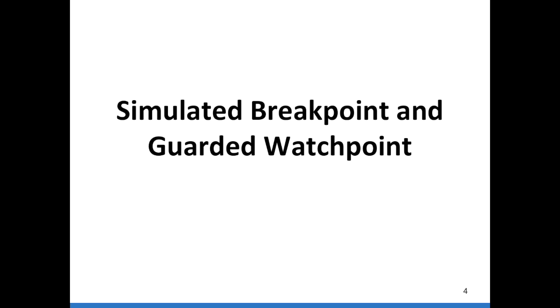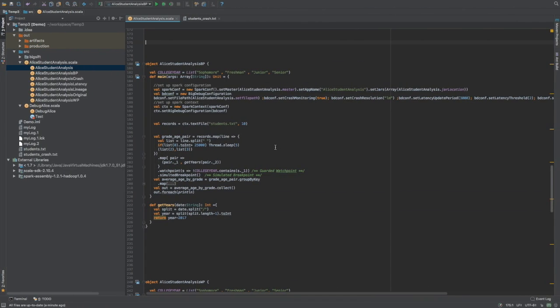In the first part of this demonstration, I will demonstrate BigDebug's simulated breakpoint and guarded watchpoint feature on our running example. I have already placed a watchpoint and a simulated breakpoint in our program. The watchpoint in BigDebug takes in a guard predicate, which will filter out all the intermediate records that do not have college year strings — sophomore, freshman, junior, and senior — in them. I have also placed a breakpoint using the simulated breakpoint API of BigDebug. Both of these APIs are provided as an extension over the normal RDD interface of Spark.